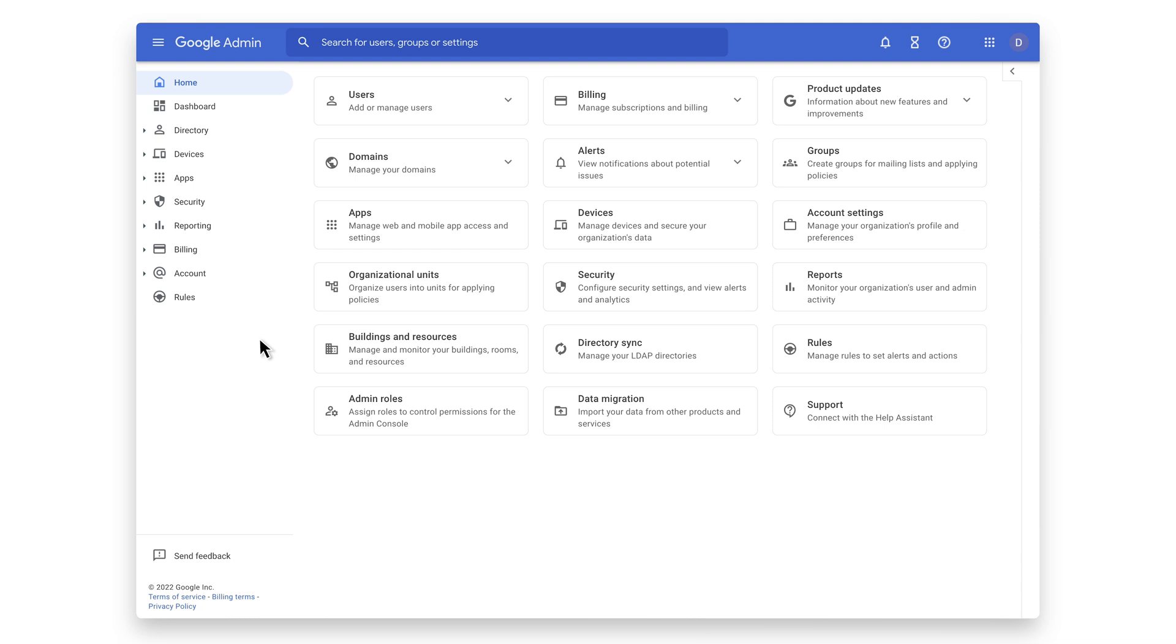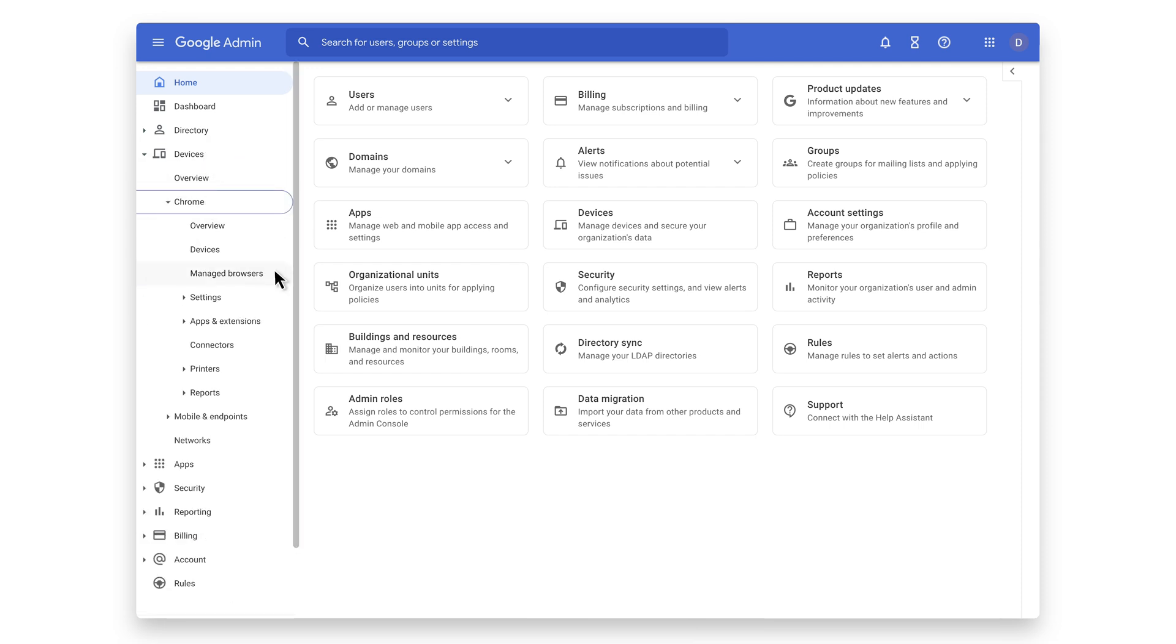Let's take a look at the Google Admin Console and get a glimpse into all the insights available to you for mobile devices. In the Devices section, click on Chrome and then Managed browsers.